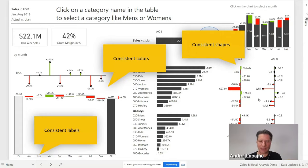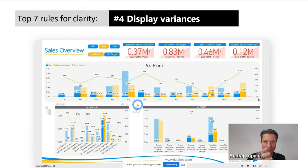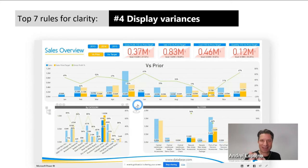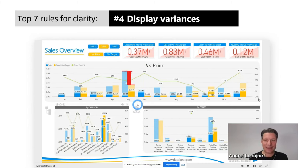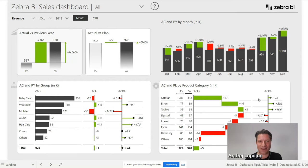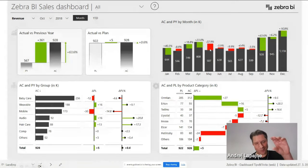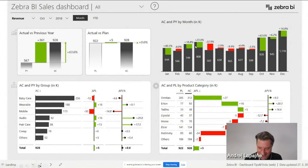Rule four: always display variances and changes, because that's where the information lies. If something is not as expected, that's what's interesting. Make sure variances pop out in your comparisons so that users' attention is drawn to where a plan was not achieved. If the variance is bigger, there should be more red color; if it's smaller, less red color.